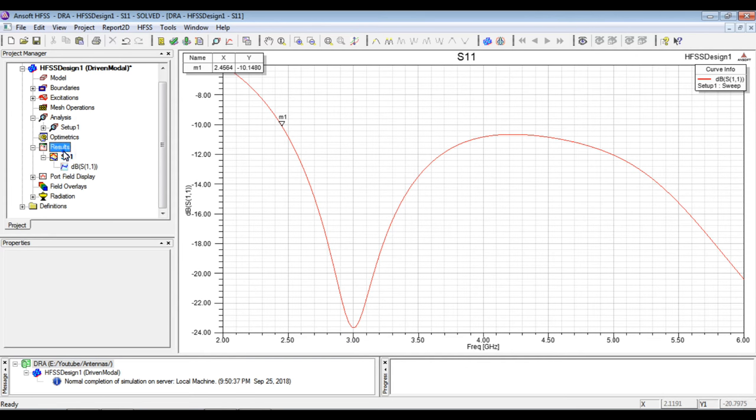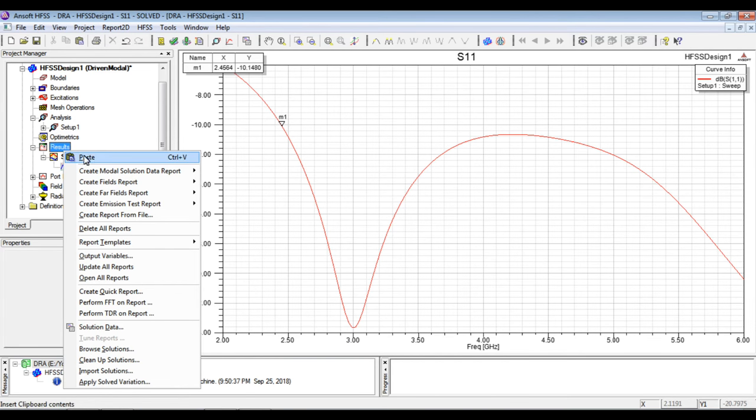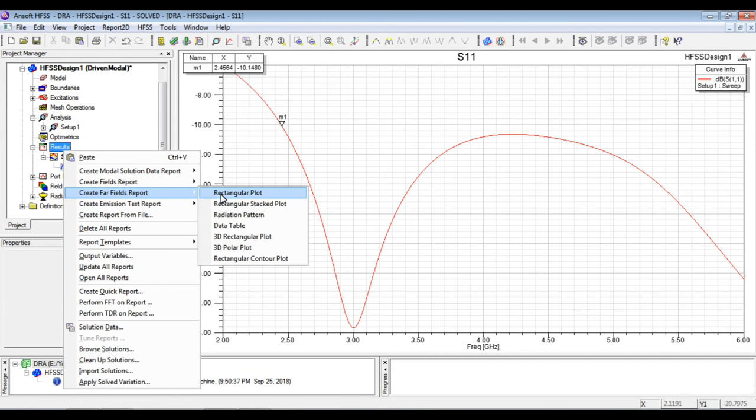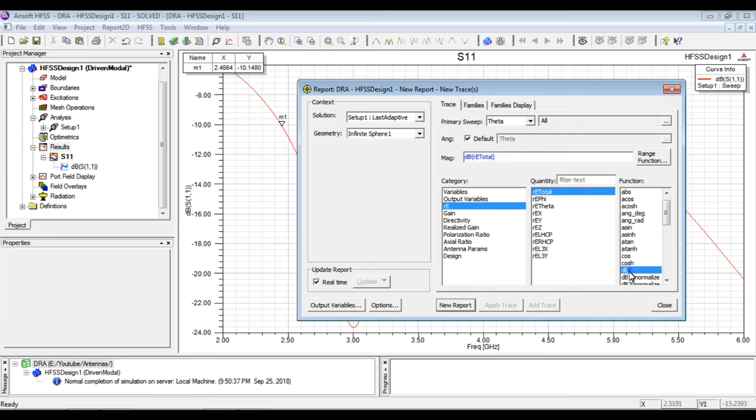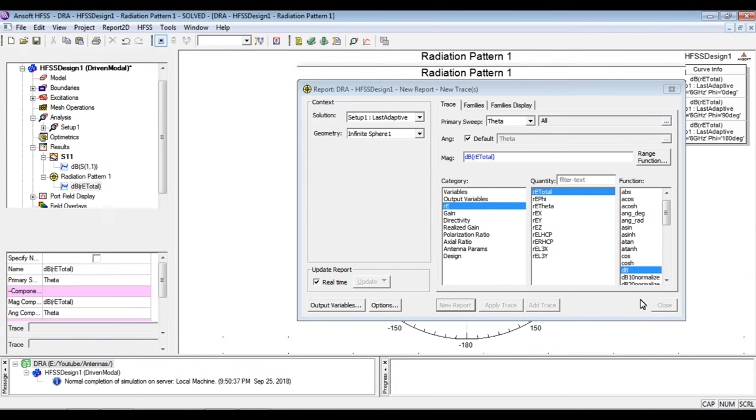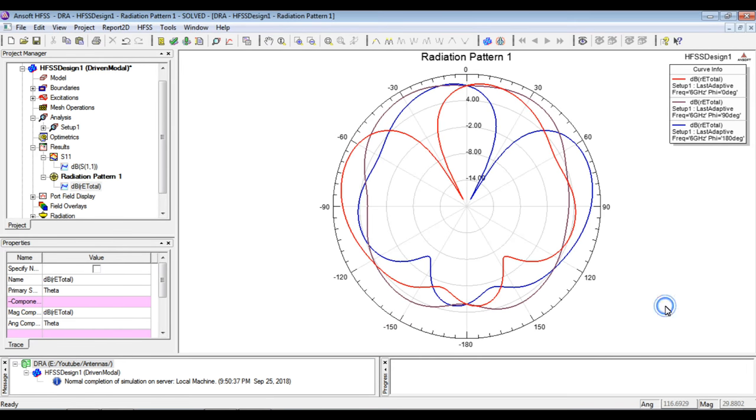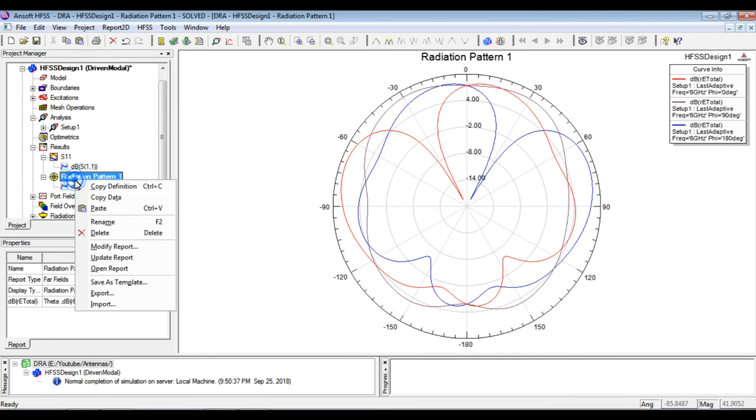Now we can simply plot the graphs of far field, create far field, radiation spectrum, radiation intensity, total and dB scale. So we will create the plot. Here we will observe it is plotted for all the three phi values.